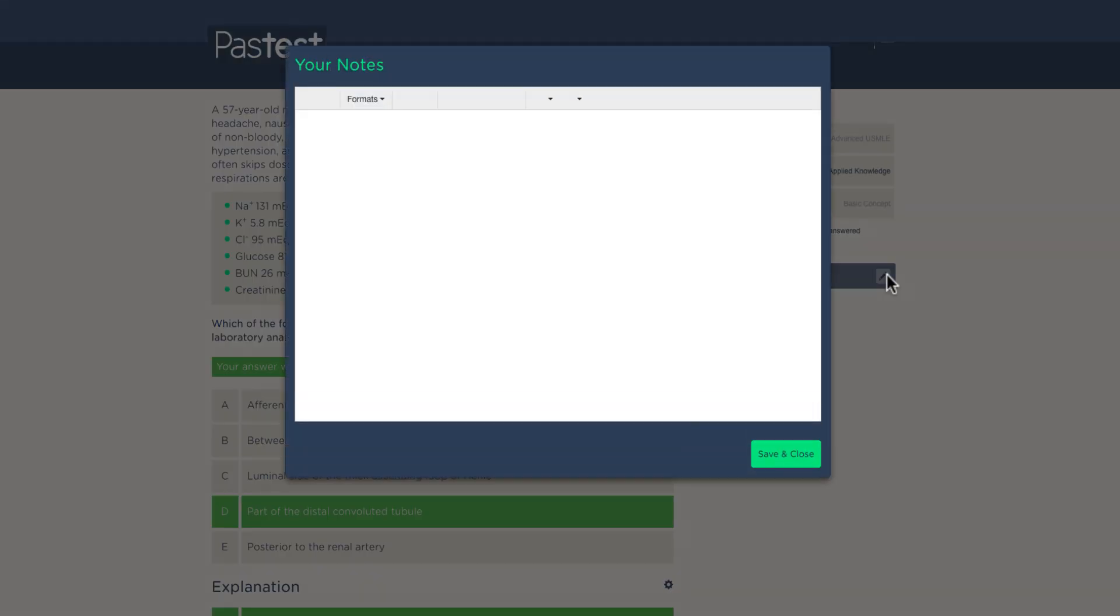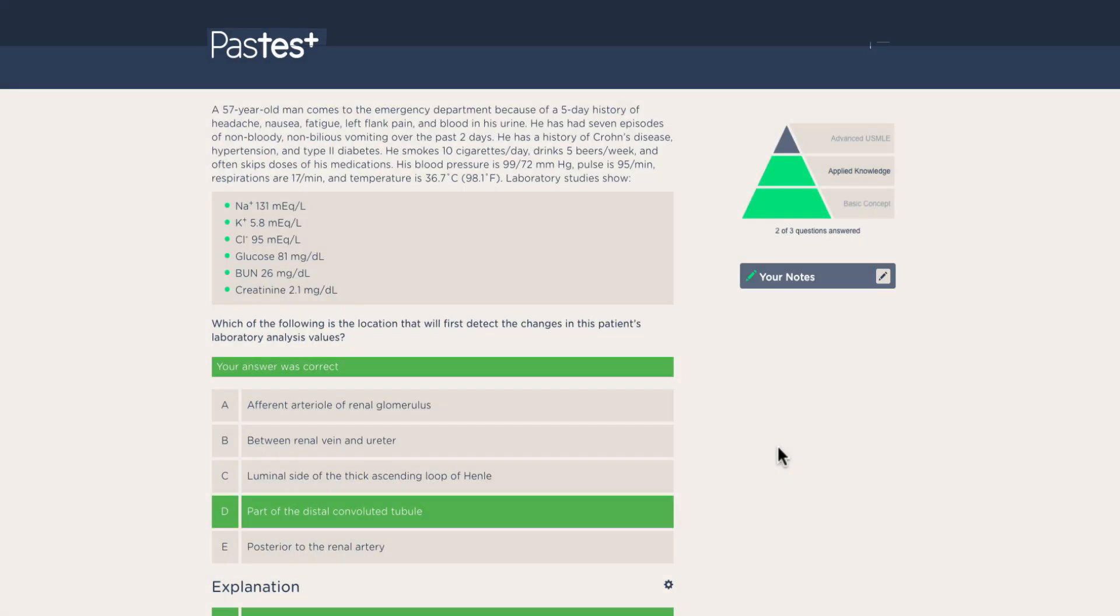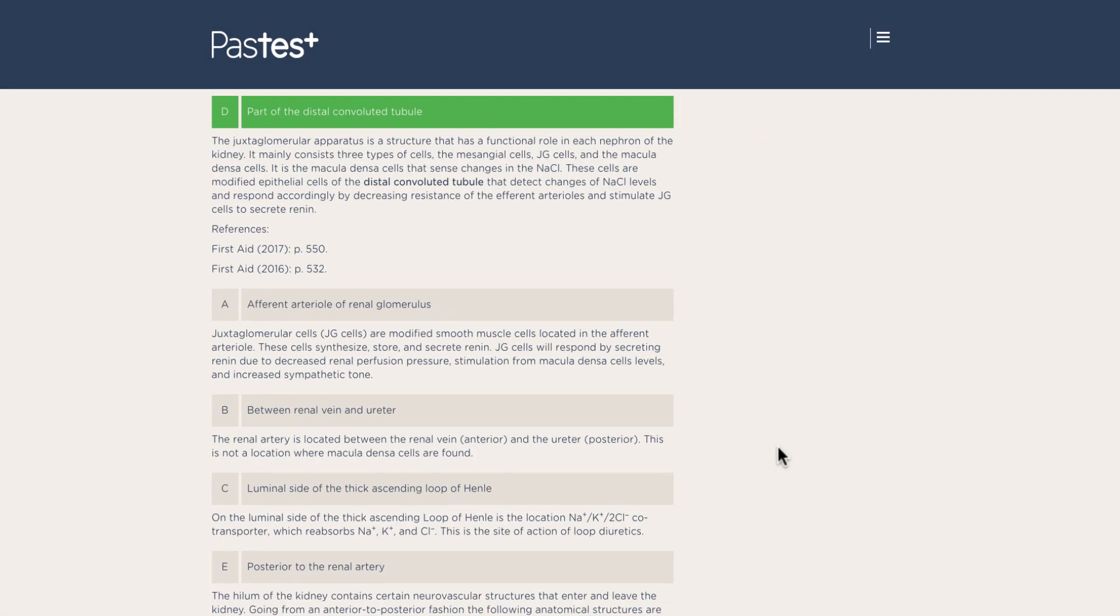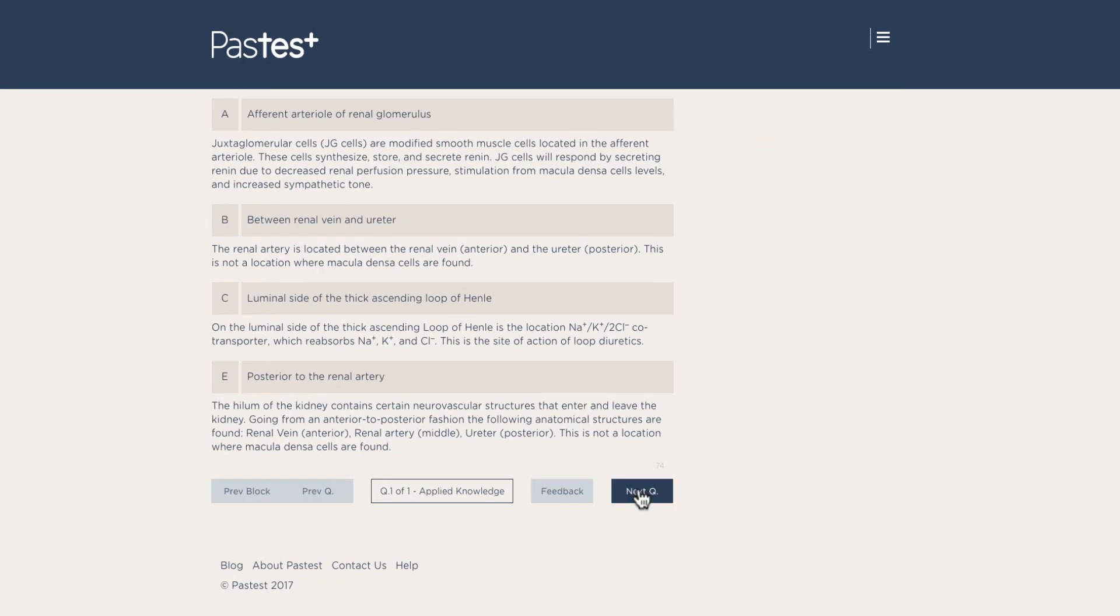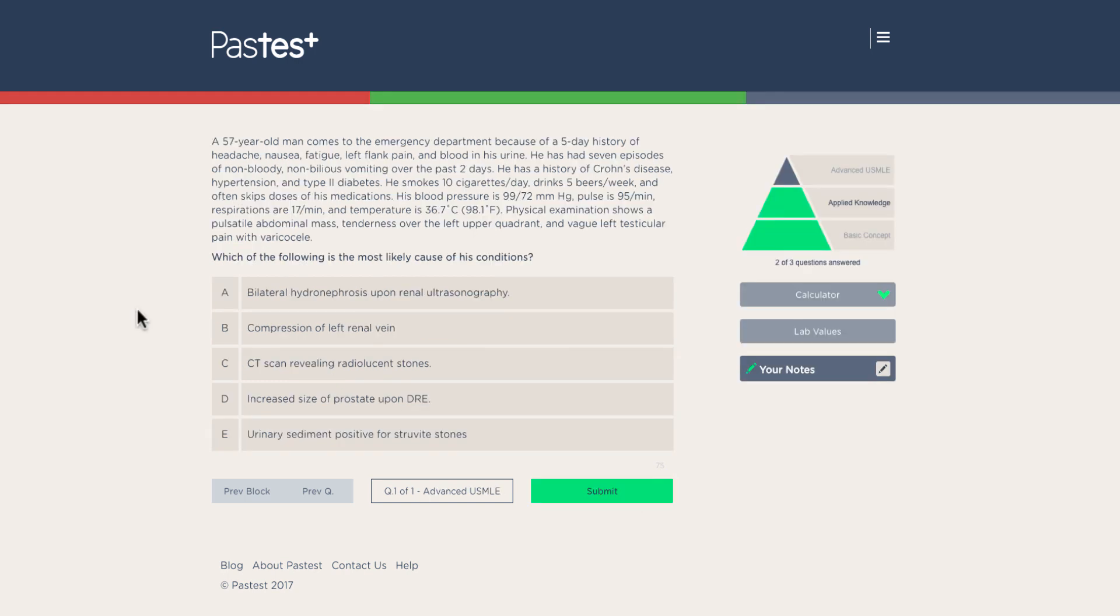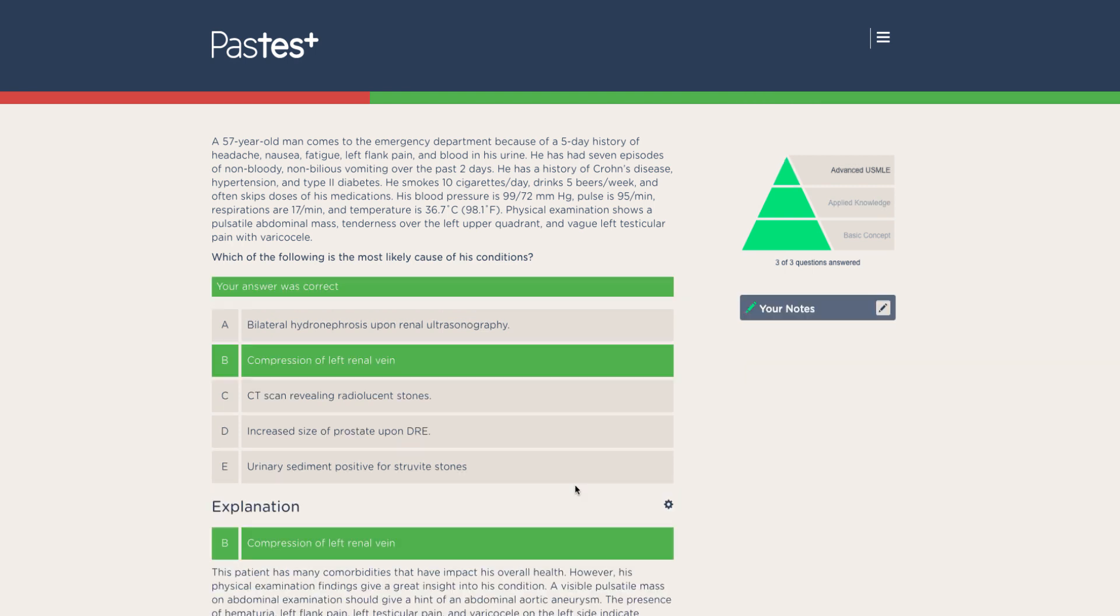At any point, you'll be able to make notes to refer to later. Finally, you'll be answering a question of the difficulty level that you'll actually find in the USMLE Step 1 exam, which requires advanced critical thinking skills. This we categorize as advanced USMLE.